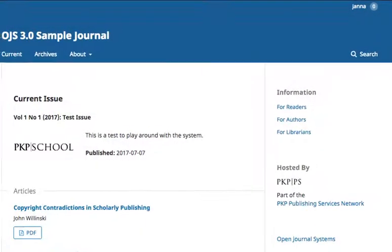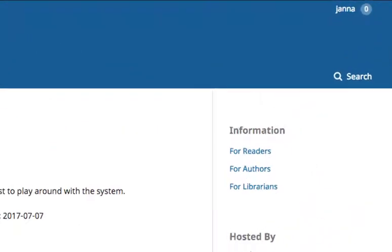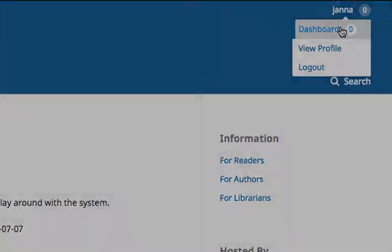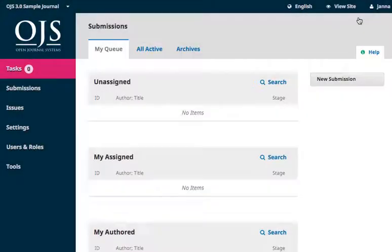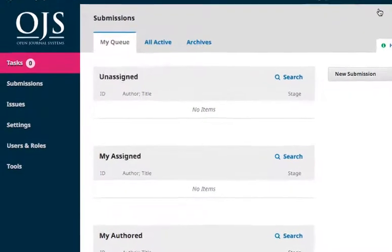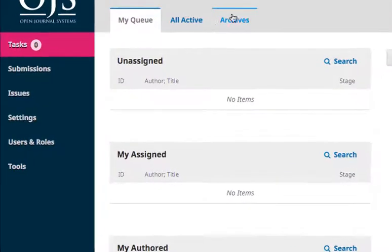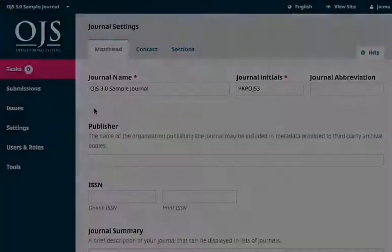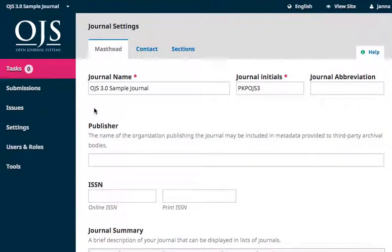We start back on the journal homepage. Access your dashboard by hovering over your username and clicking on the dashboard link. From the left navigation, hover over the Settings tab and select Journal. The masthead is the first tab under the journal settings, where we'll input the consistent publishing metadata for your journal.